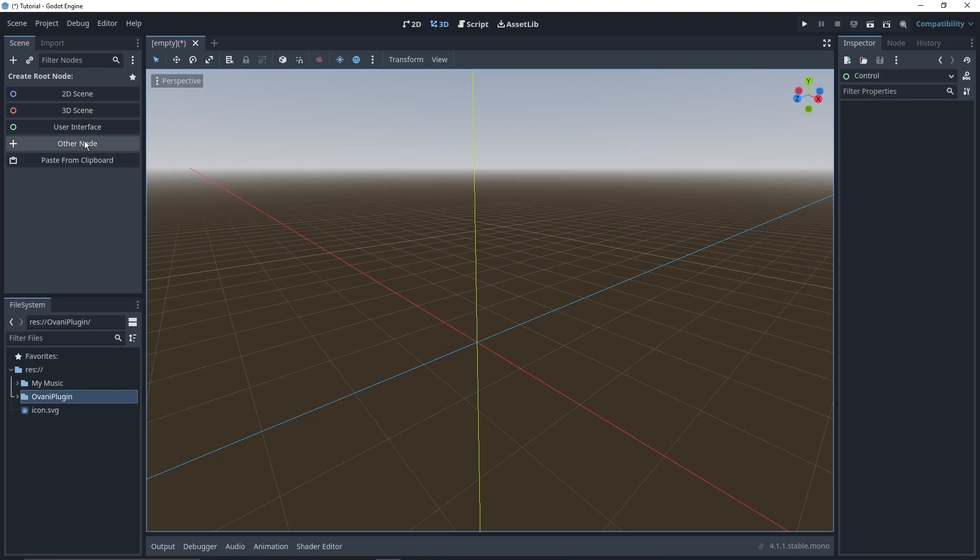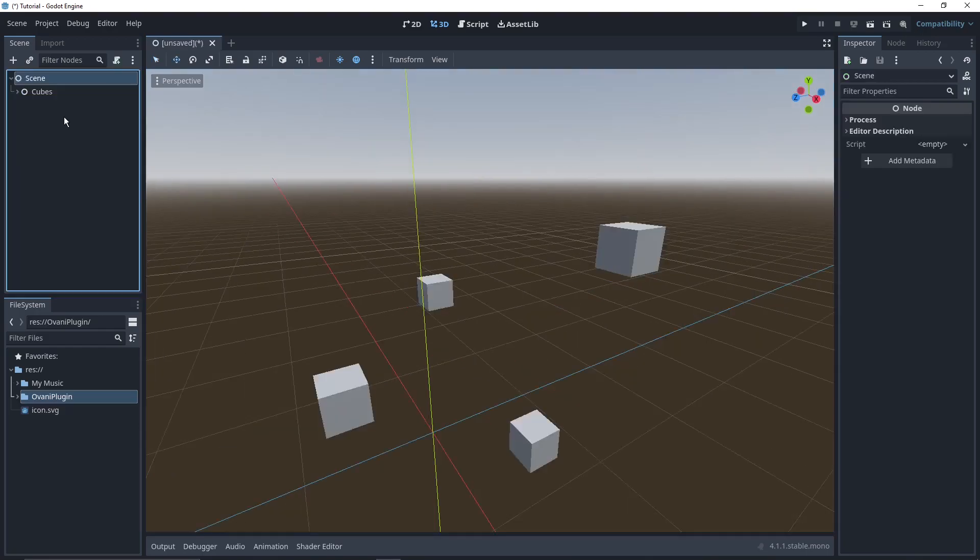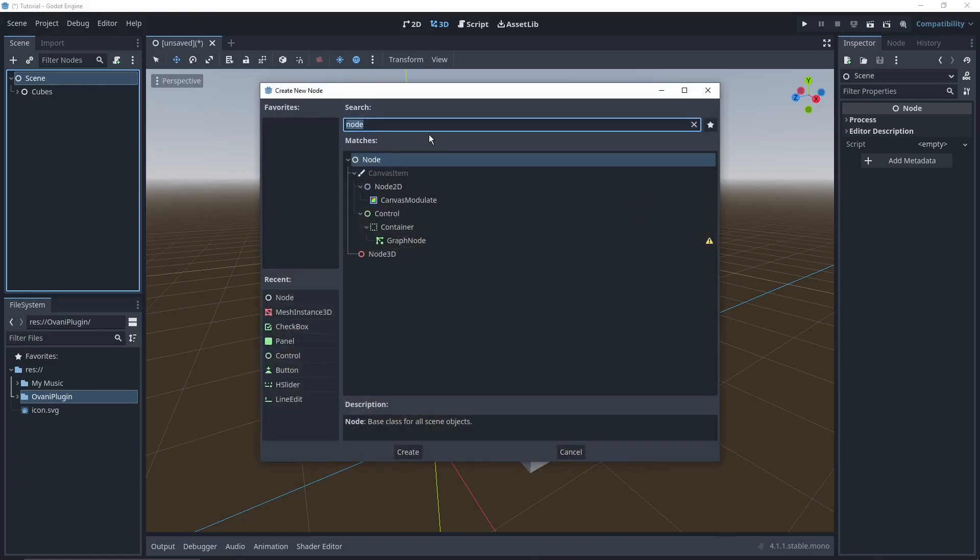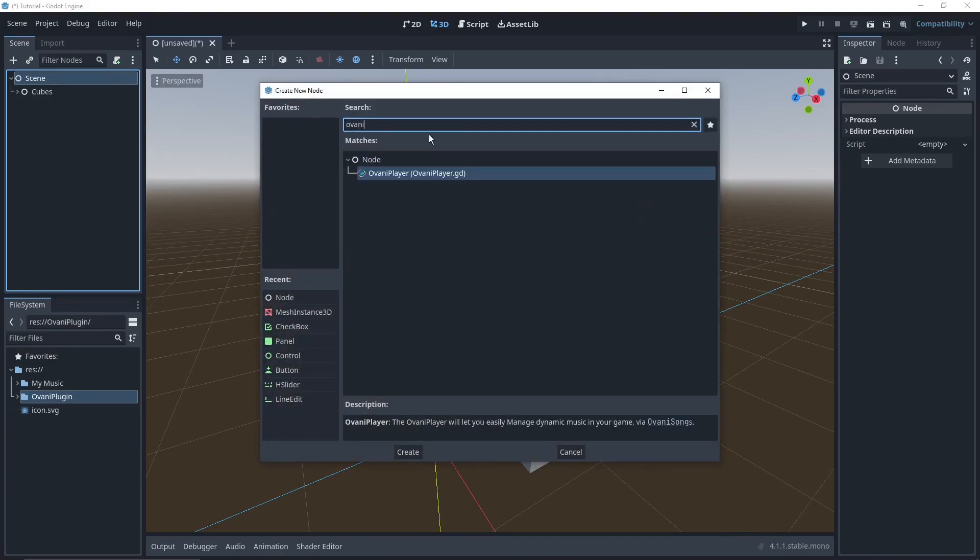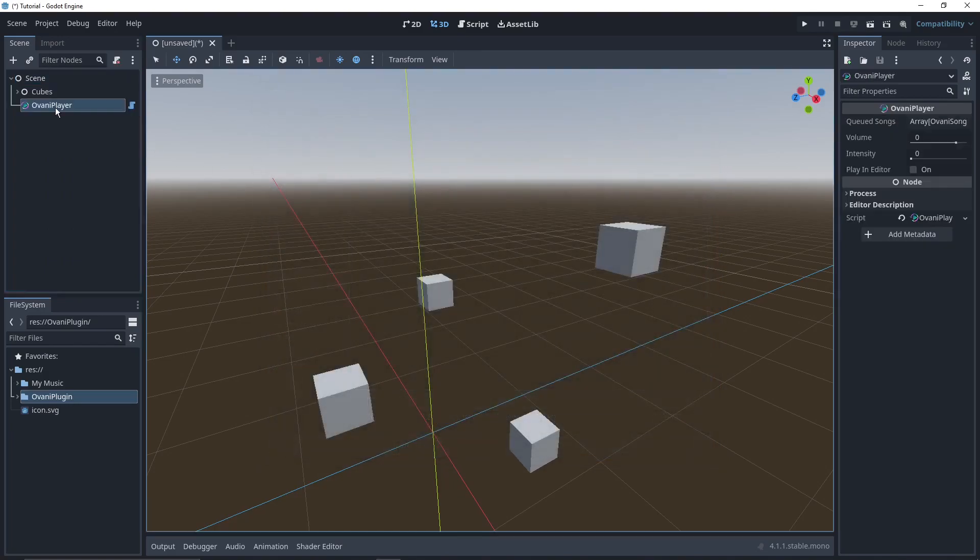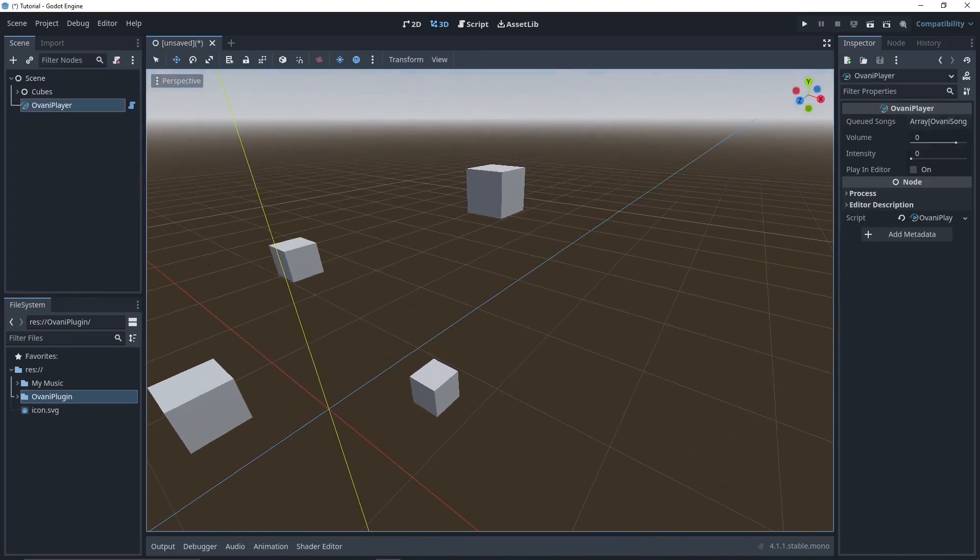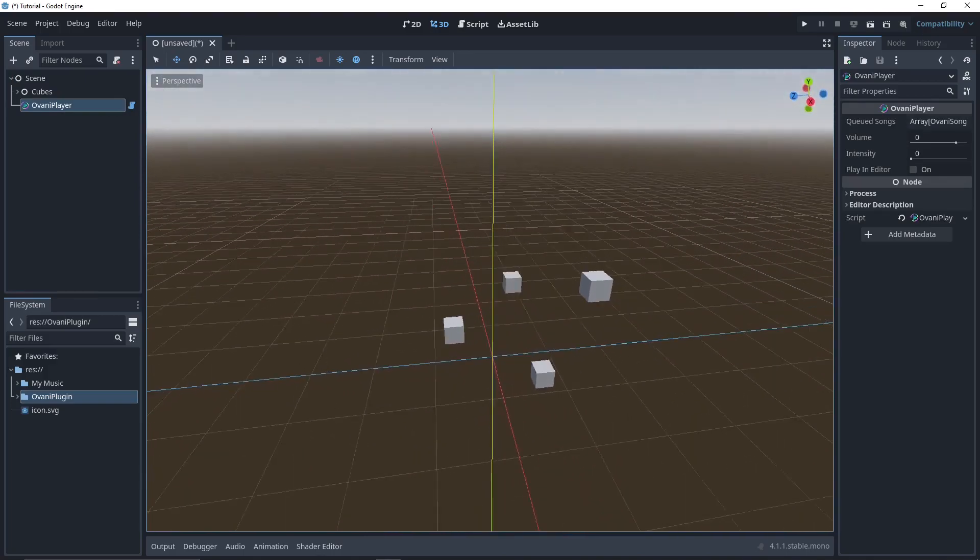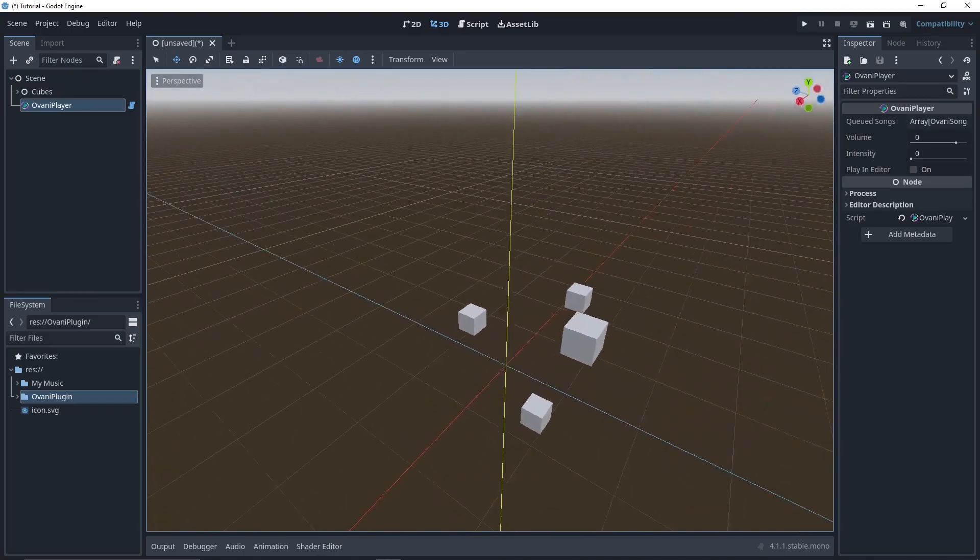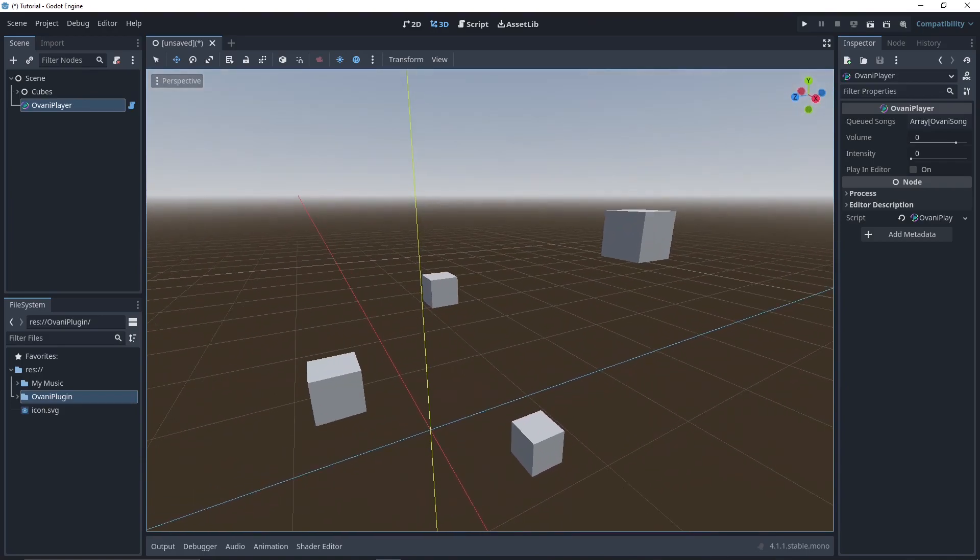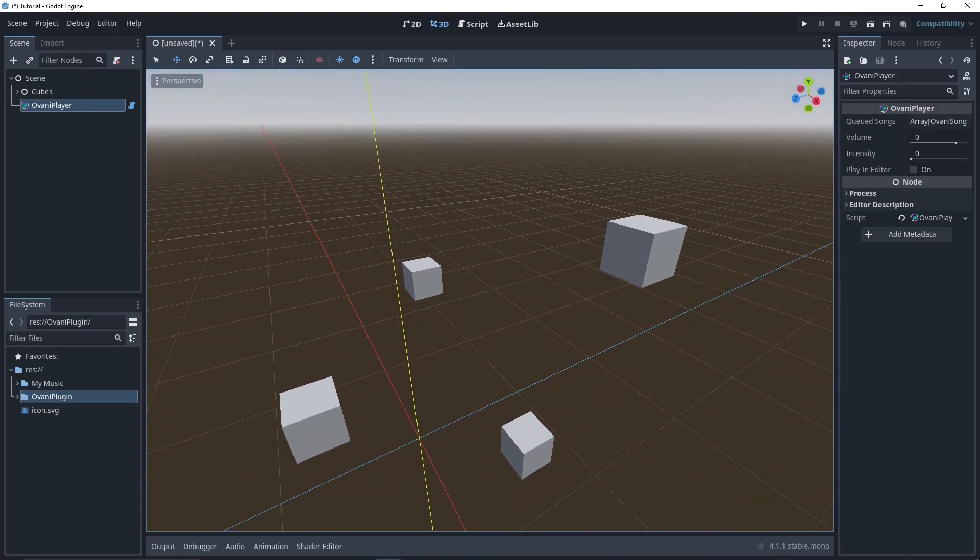I'm going to create a scene real quick to demonstrate the Ovani player, so let me just do that. Once you've got your scene set up, you can just right click on any parent node, press add child node, and then you can just search Ovani, and the Ovani player should pop right up with its custom icon. You can double click on it, and now you've got it in your scene.